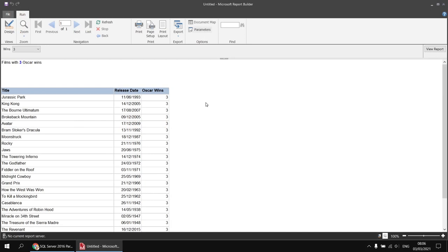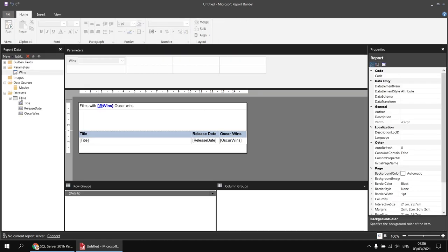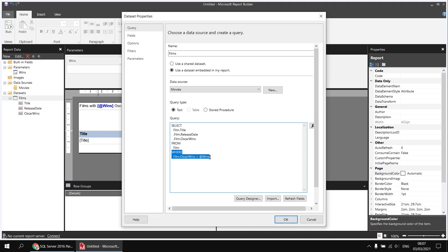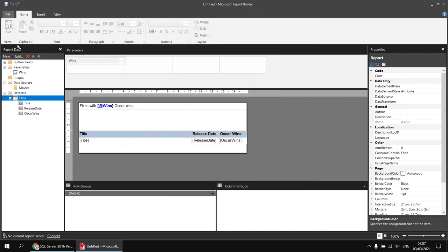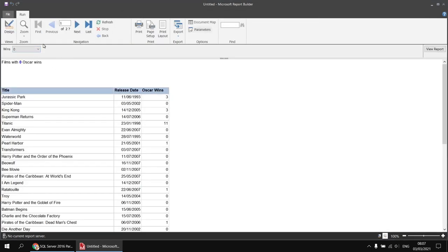Just to demonstrate using a report parameter and a filter rather than a query parameter, I'll modify the design by commenting out the WHERE clause in my dataset. I'll right-click the films dataset, choose Dataset Properties, and type two dashes before the WHERE keyword and the following line. This deactivates those lines so the query runs without the WHERE clause. Running the report now shows that selecting a value from the drop-down has no influence — all films are displayed regardless of the number selected.